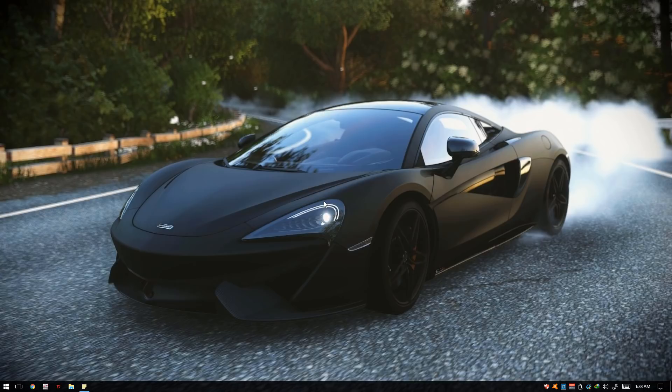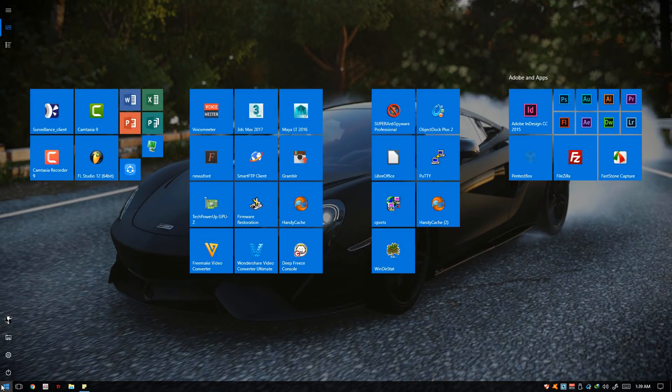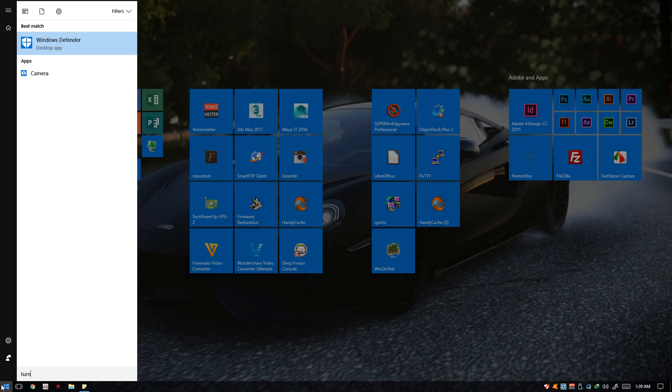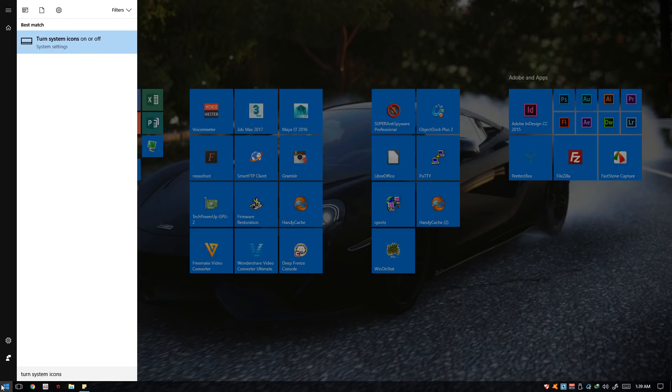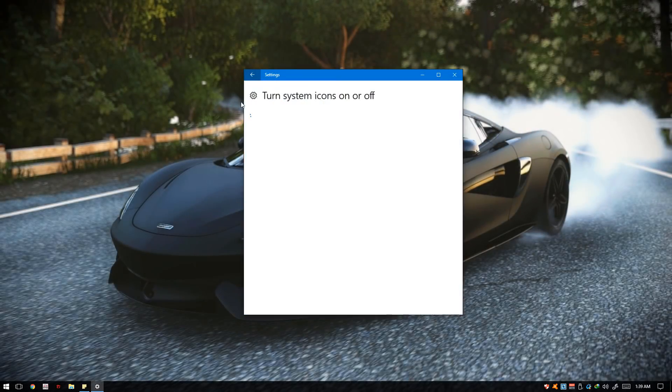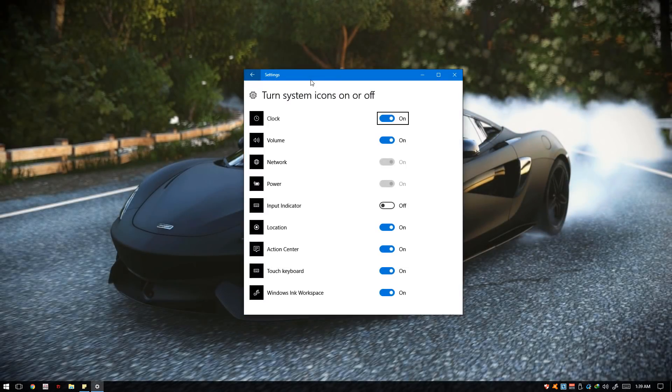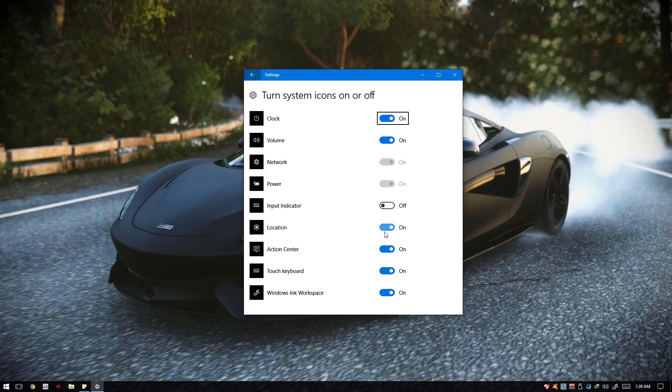First step, we're going to go to the Start button and type in 'turn system icons'. You'll see this result right here. Just open it up, and on this window you can turn or toggle different options as to the different system icons present on the taskbar.